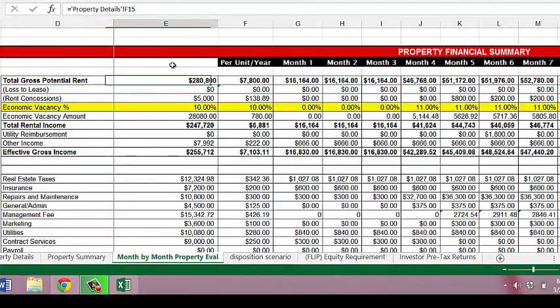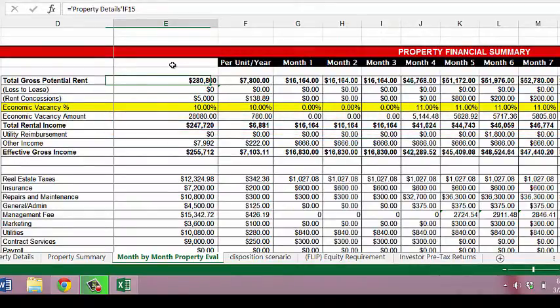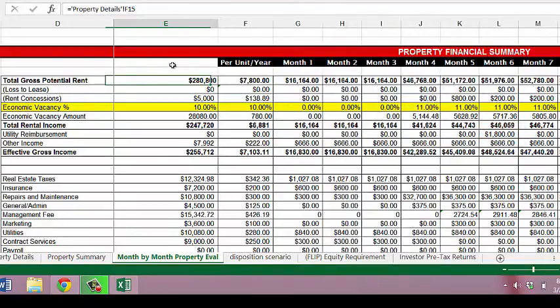The total rental income row shows the total of all the line items discussed above, starting with the total of $247,720, the amount per unit of $6,881, and then the total for each month in our first year. By default our spreadsheet takes the utility reimbursement from the property details tab and allocates an amount equally throughout the year. For our test case here, let's assume the utility companies withhold our deposit for six months, at which point they will return it to us — so every month will be zero except for month six where we'll get the full amount of our deposit back, which in this case is $1,800. Since we've gotten all the deposit back in the first year, the follow-on years will also be zero.